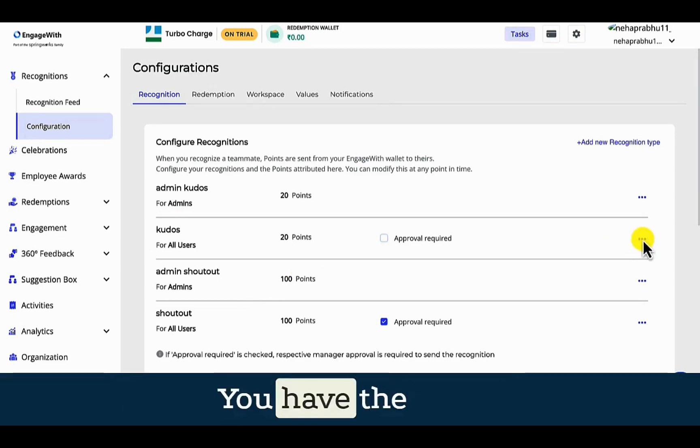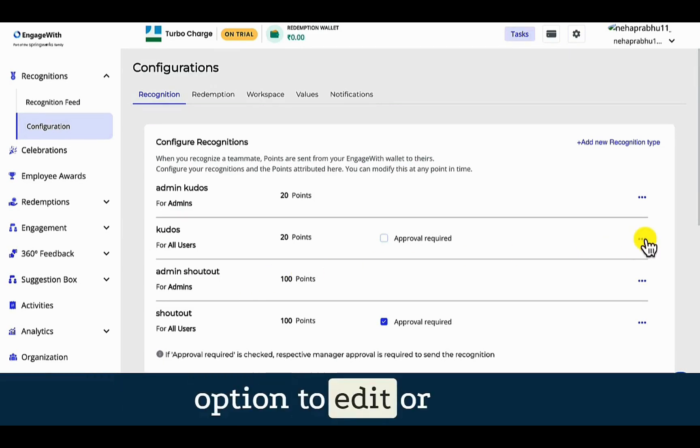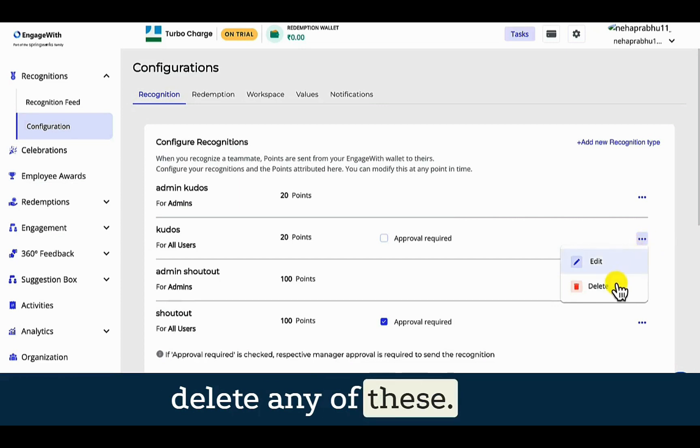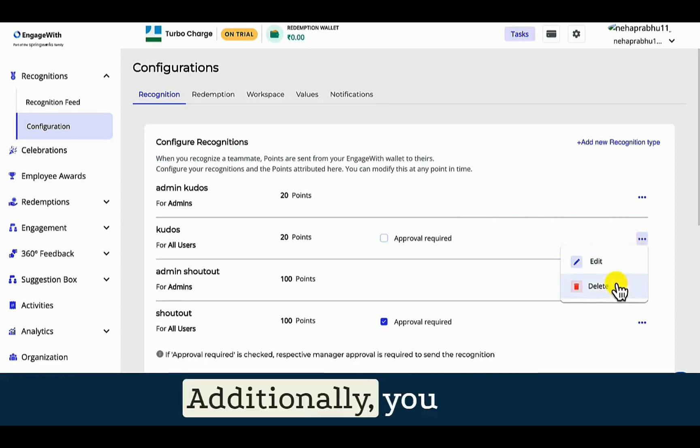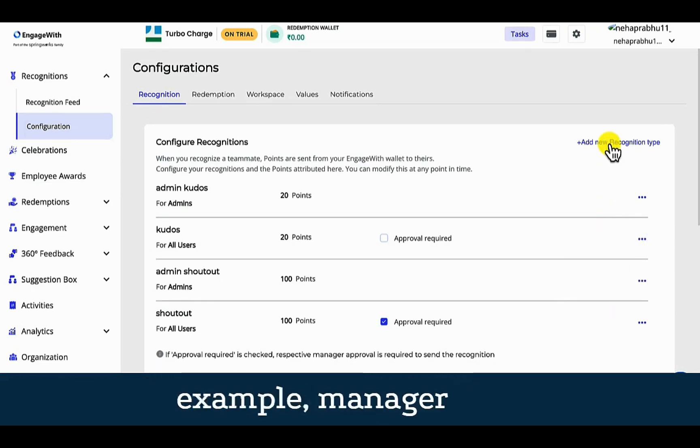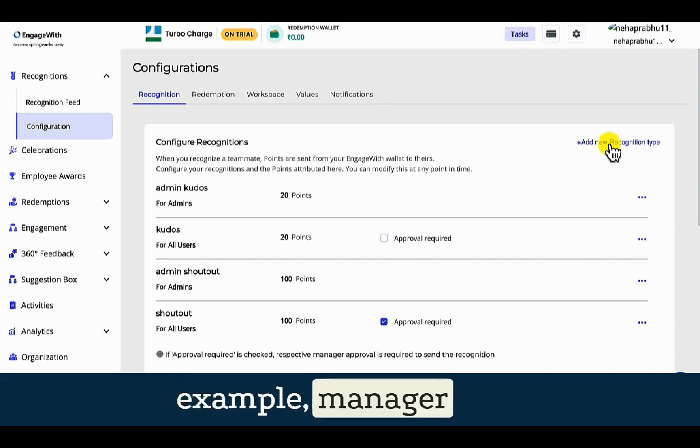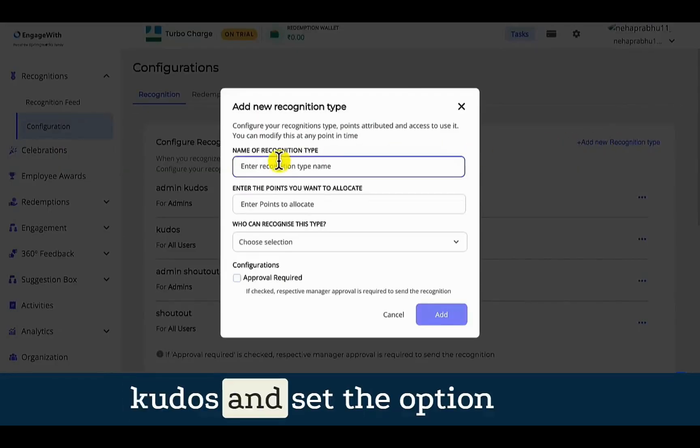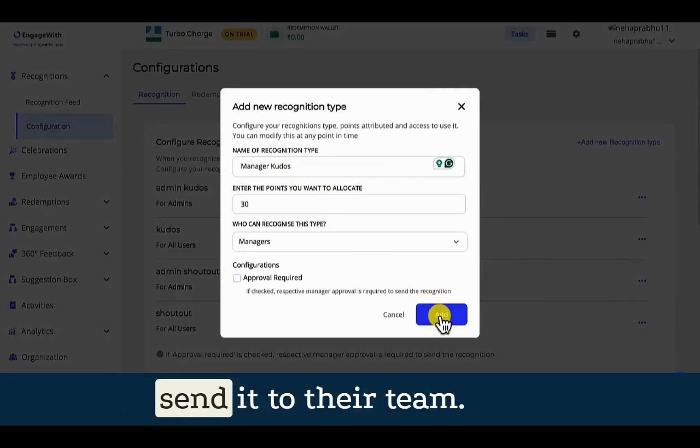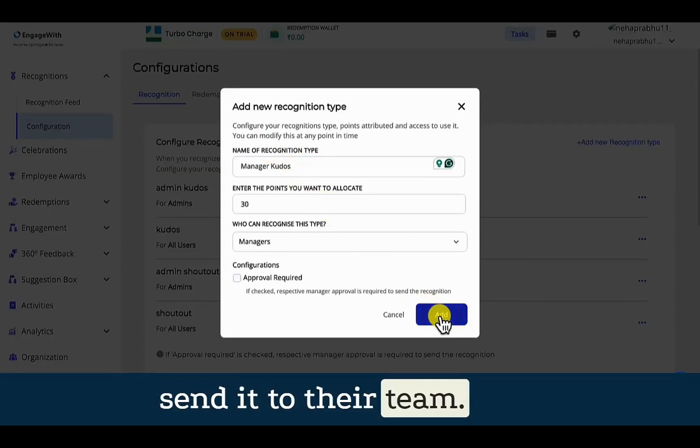You have the option to edit or delete any of these. Additionally, you have the option to add a recognition type, for example, manager kudos, and set the option that managers can send it to their team.